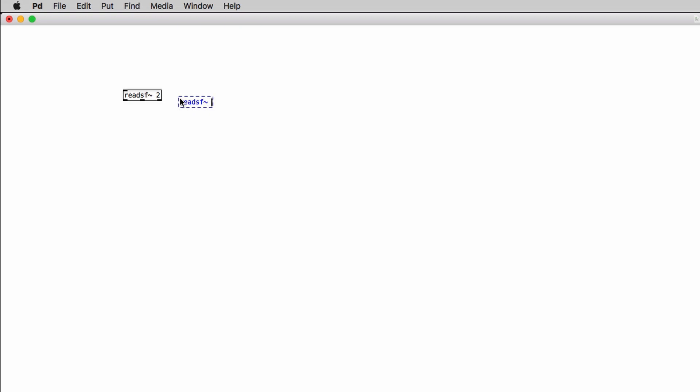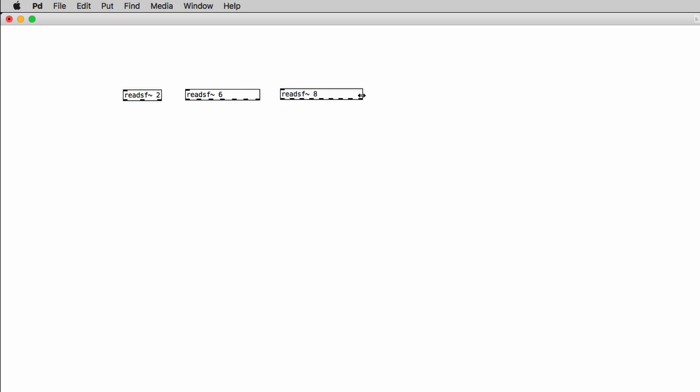So if you want to work for instance with a 5.1 surround file you will type in 6 because a 5.1 surround file has 6 channels. If you want to work with a 7.1 surround file you will have 8 channels. So you have to type in as the creation argument for the readSF object 8. I'm going to work with a stereo file so I will type in 2.